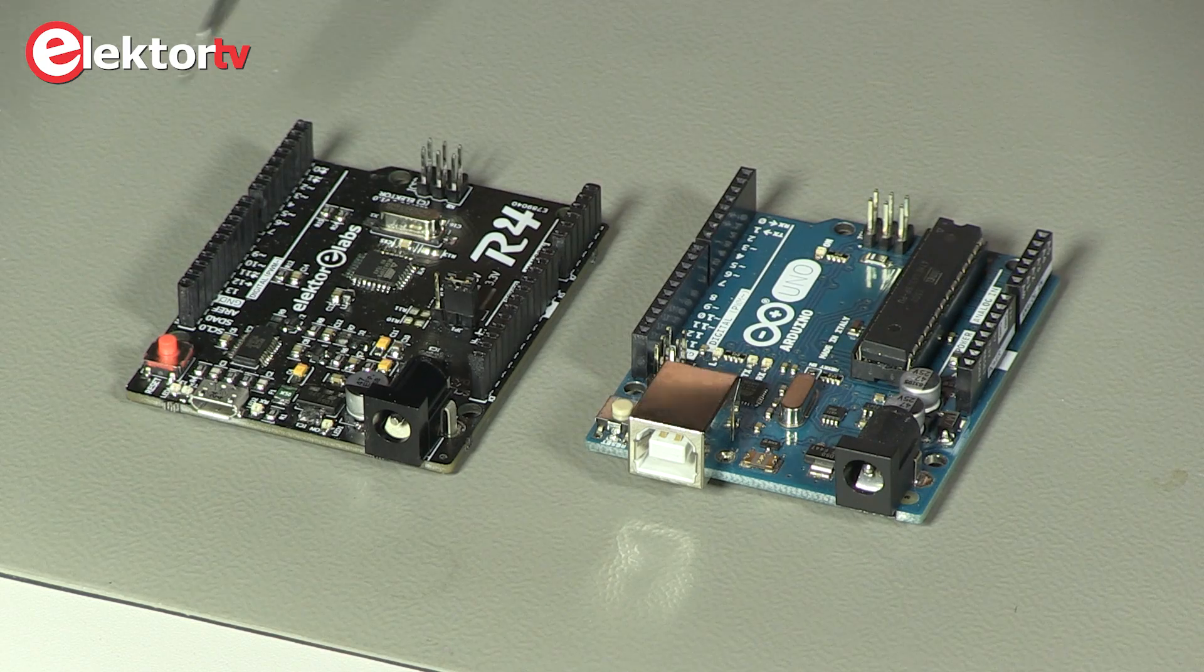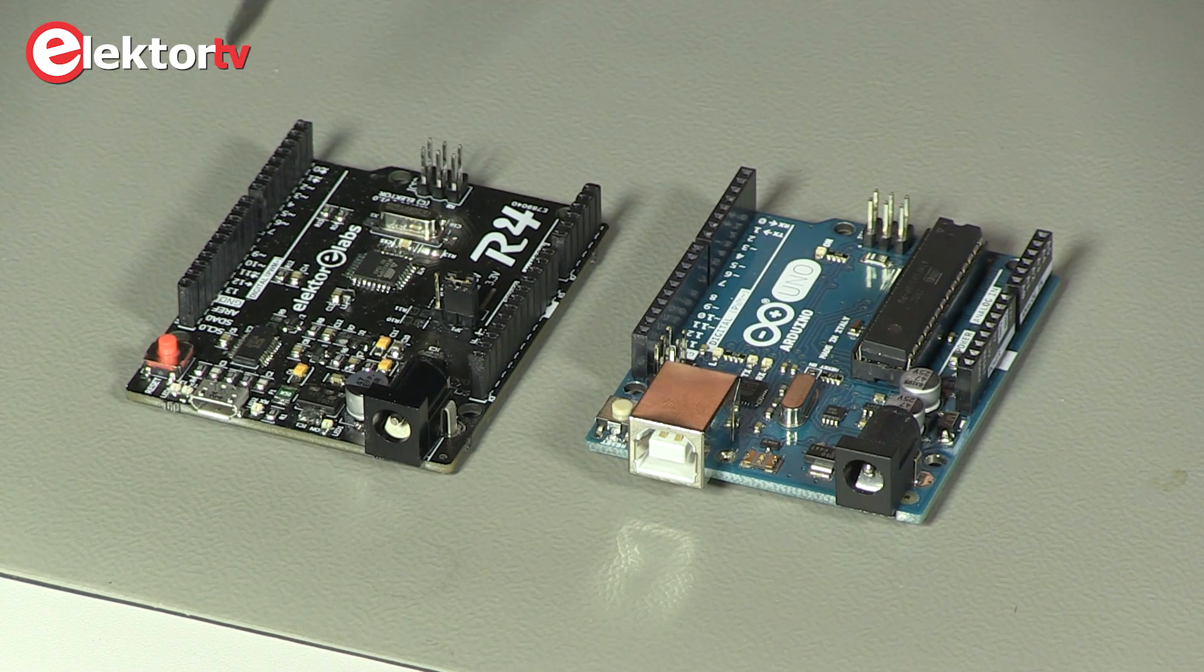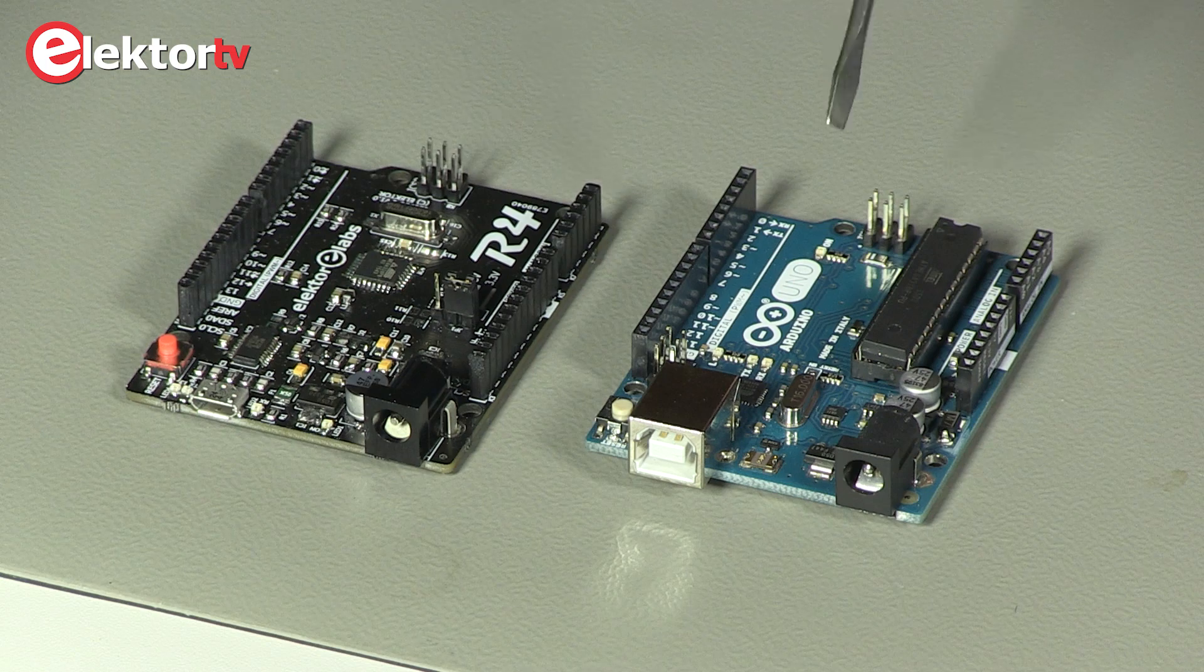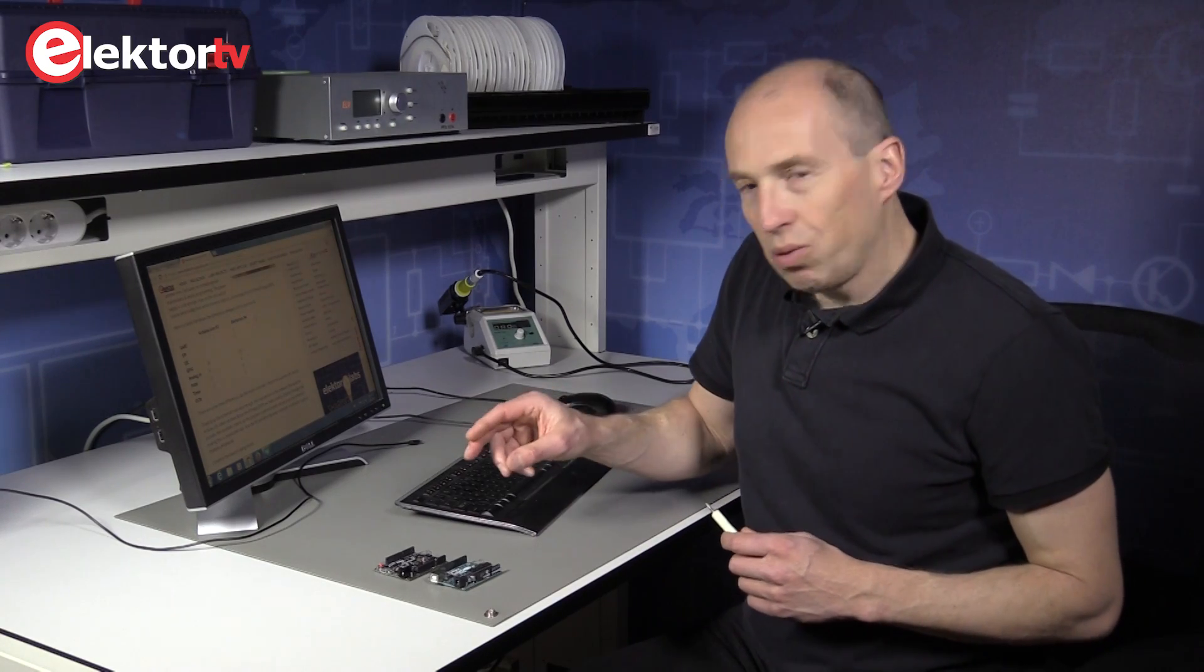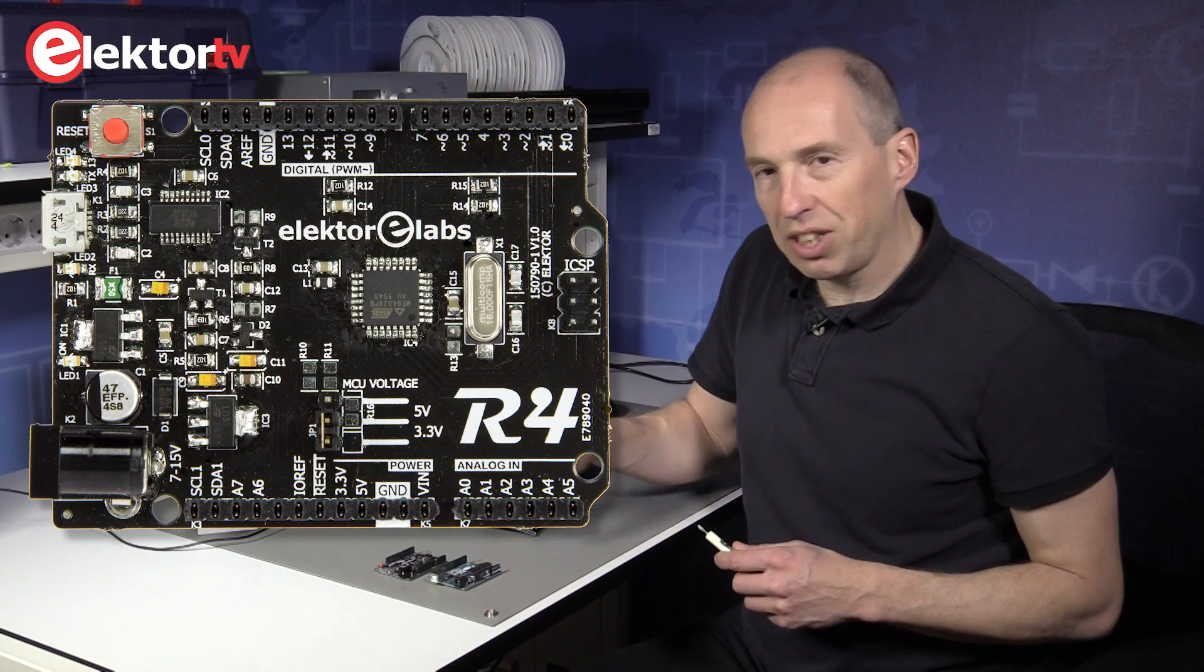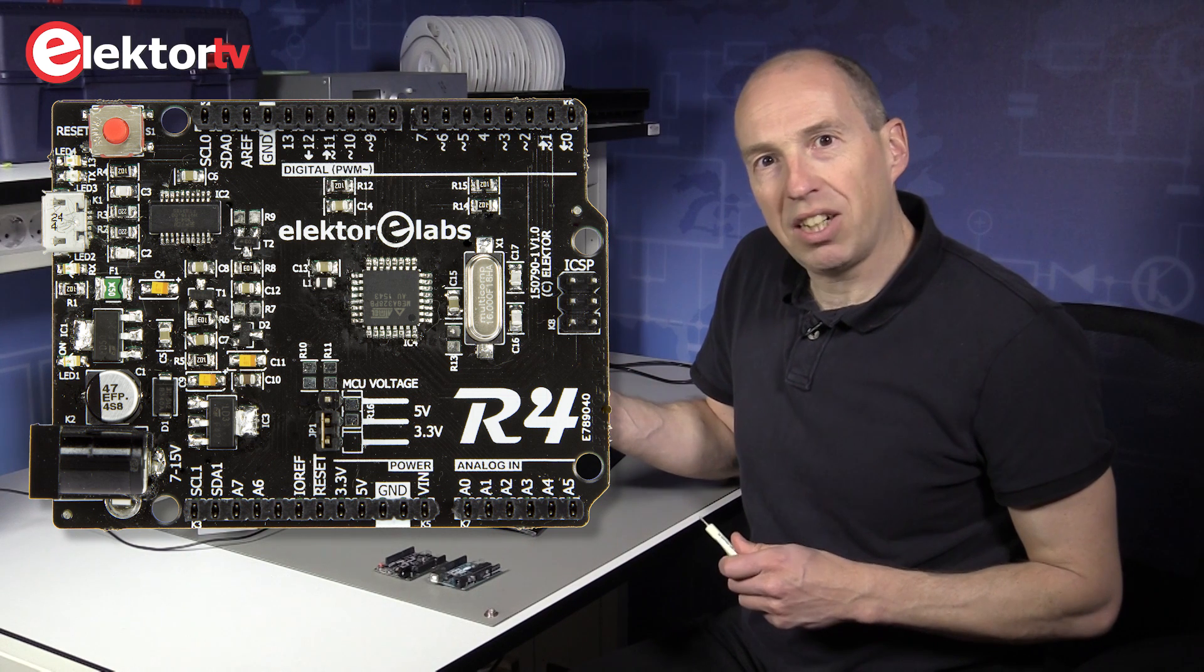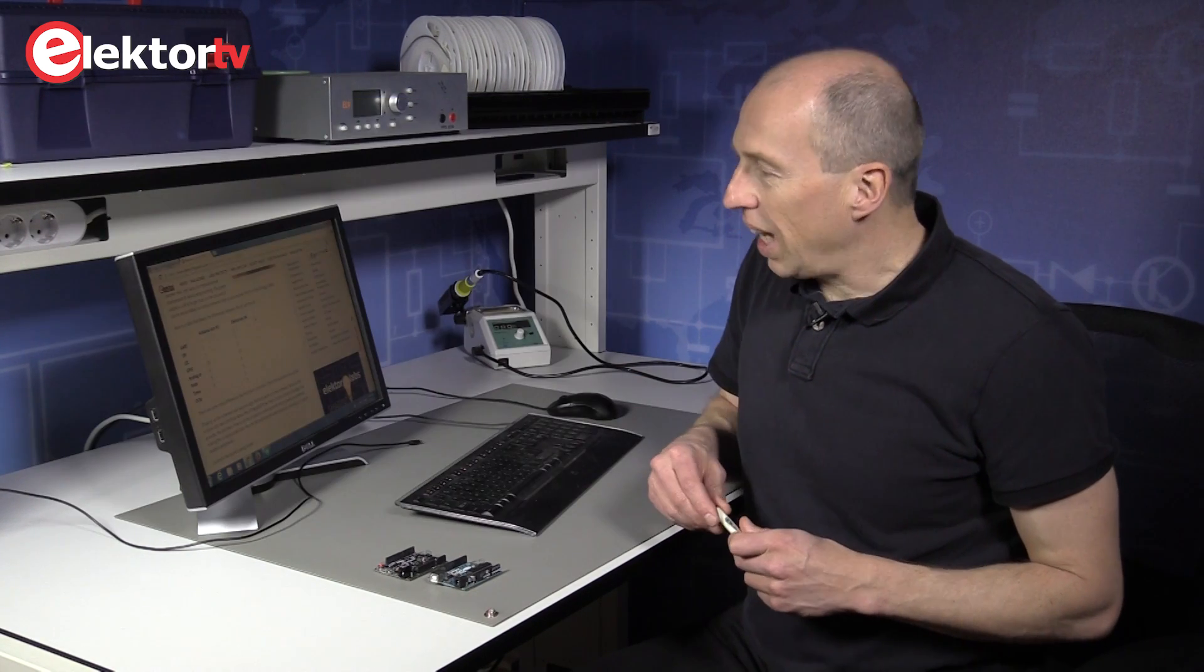So the Elektor R4 board is completely compatible, downward compatible with the Arduino Uno R3. I will now show you how to use it inside the Arduino IDE because the hardware is very similar, but to make it work in the Arduino IDE we had to do a lot of software, and I will show you how to install it properly.